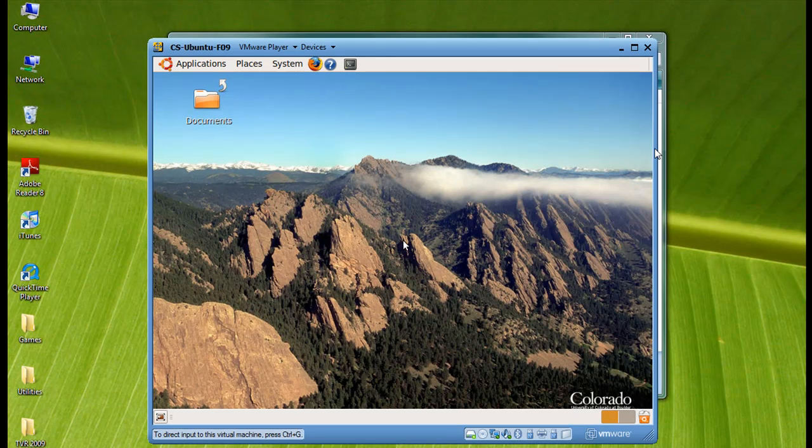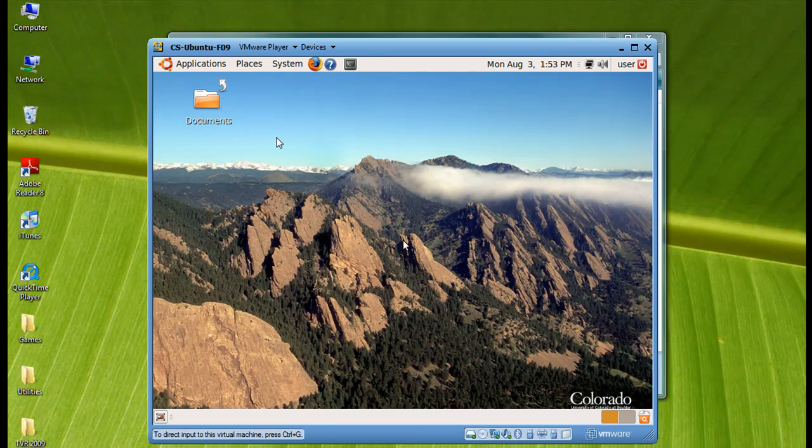Once the boot is completed, you will see the desktop for a full Ubuntu distribution running inside VM Player.